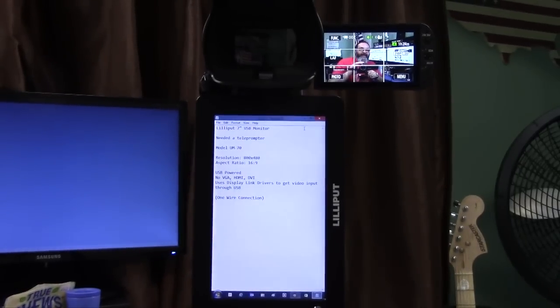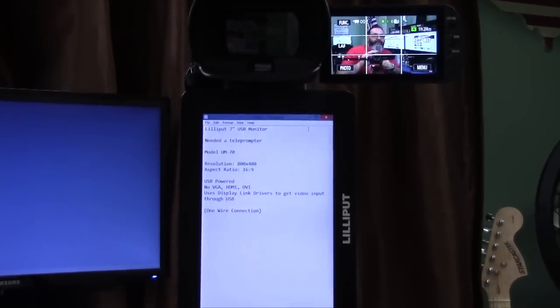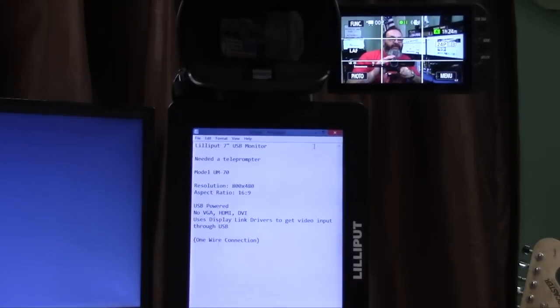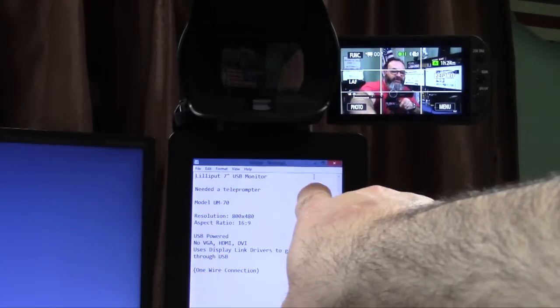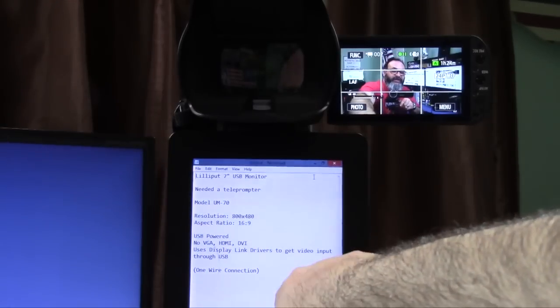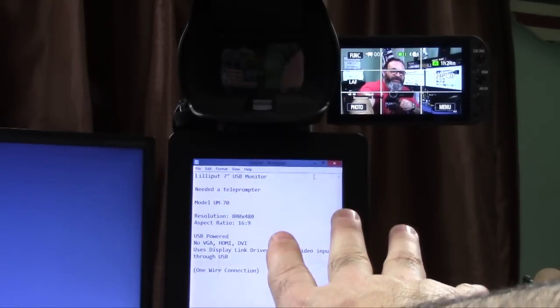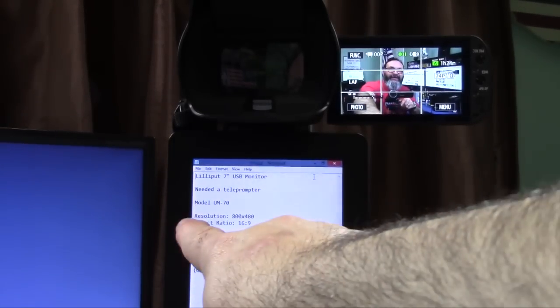Again, I can read this with no problem. Here's my notes: Lilliput 7-inch USB monitor, needed for teleprompter, which is what this is now.